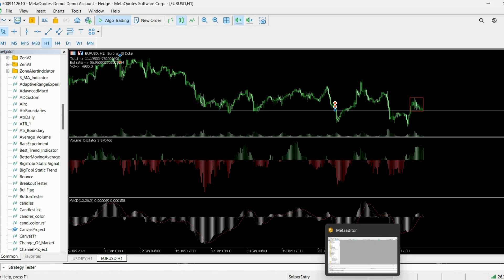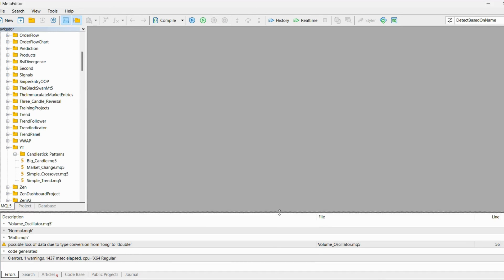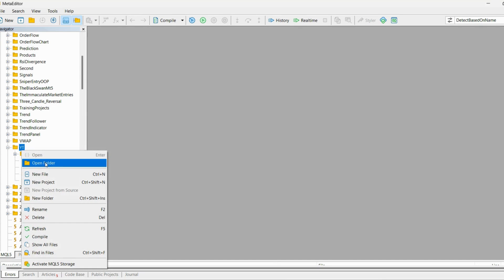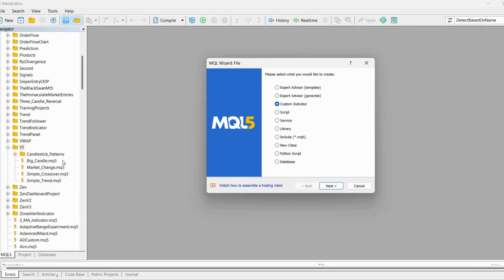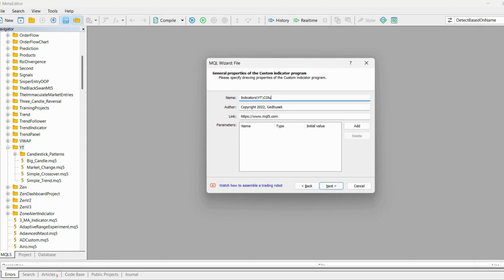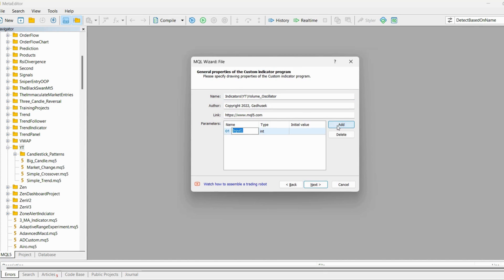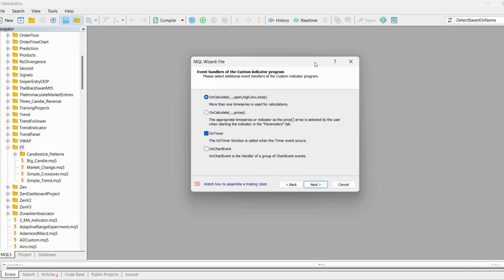I'm going to switch to my MT5 editor and create a new file of the custom indicator type called 'Volume Oscillator'. I will need one input parameter called 'Analysis Period' — that's the input variable we will use for calculating the trend, and the initial value can be something like 25 candlesticks. Let's click OK.